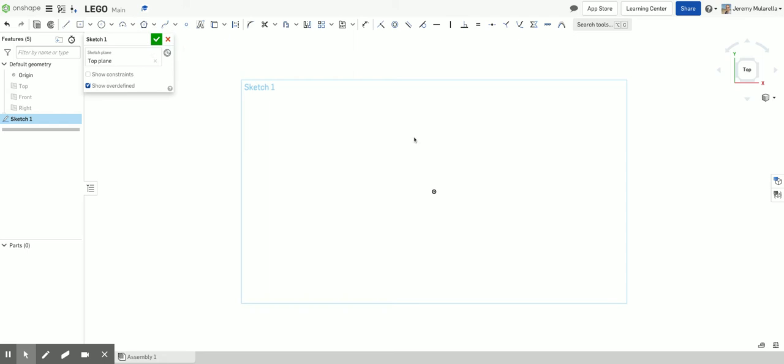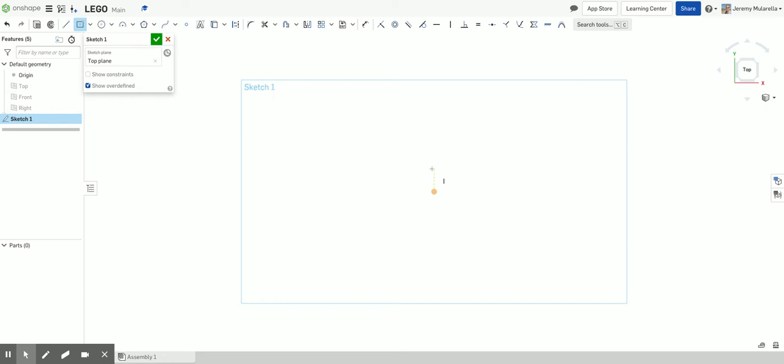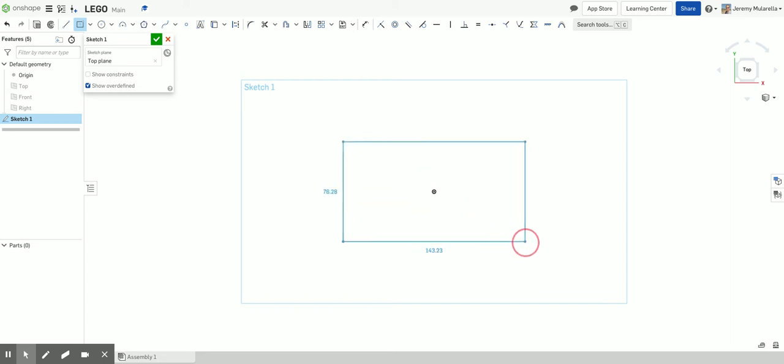So to make the main body of my Lego, I need a rectangle. So I'm going to come up here and choose the center point rectangle. I'm going to click. So that way I want my cursor to be directly over the origin. And it's going to turn to orange like that, indicating there's a coincident relationship between them. But then going to click and drag outward.